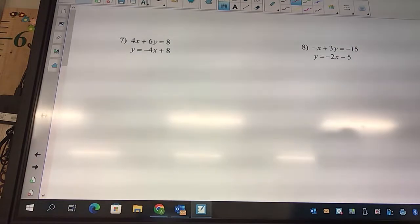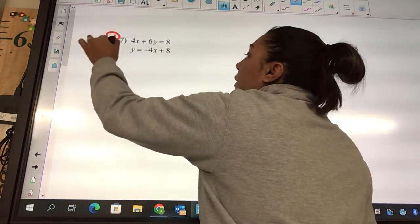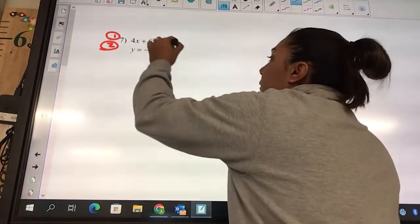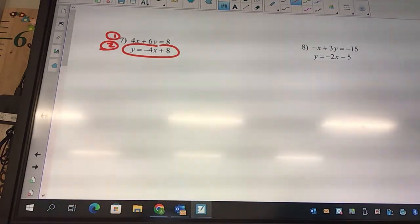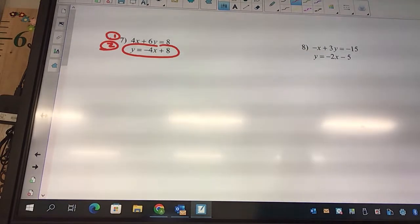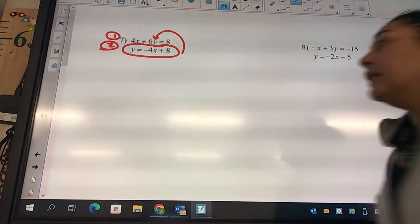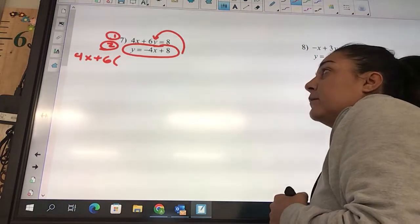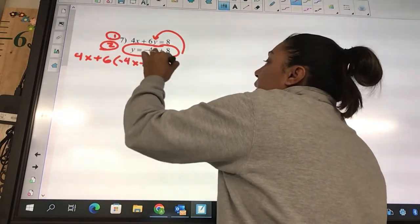Look at number seven. What's our first step? Number it. We're going to circle which one? The second one. Why? Because it's y equals. I don't expect you to get all the steps today, but you should get a couple — like numbering it and circling it. Where does that one get plugged into? Into the other one. So it's going to be 4x plus 6, and my y is negative 4x plus 8, equals 8.